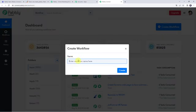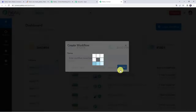Here we need to give a name to the workflow. Let us give the name as "Get Microsoft Teams channel messages in Slack." You can give the workflow name as per your requirement and simply click on Create.